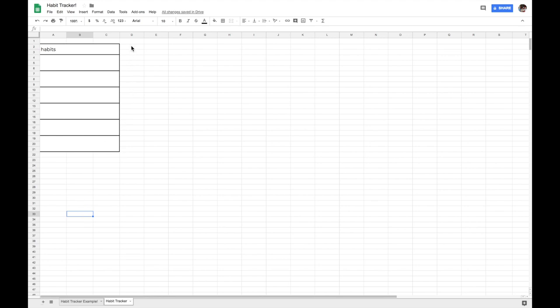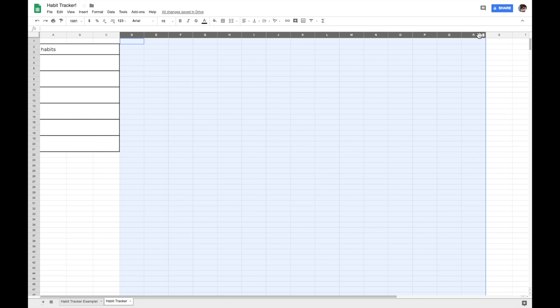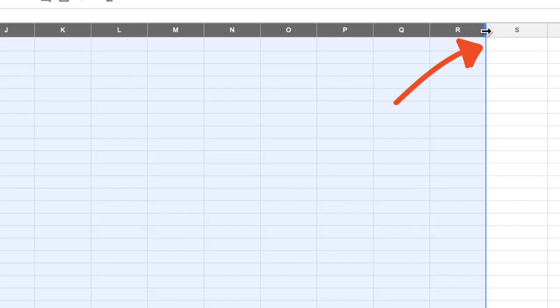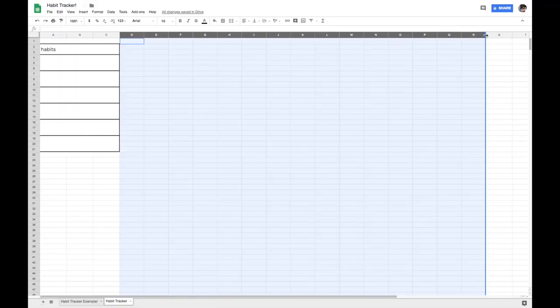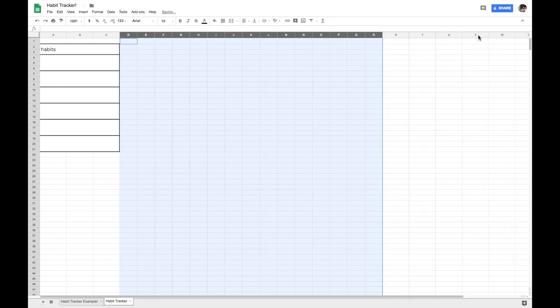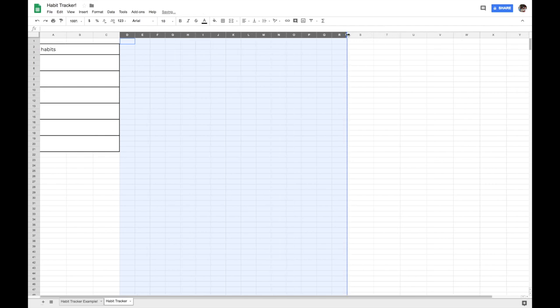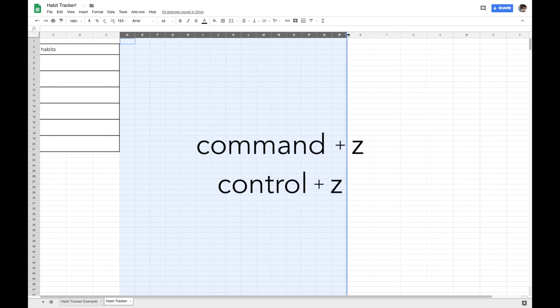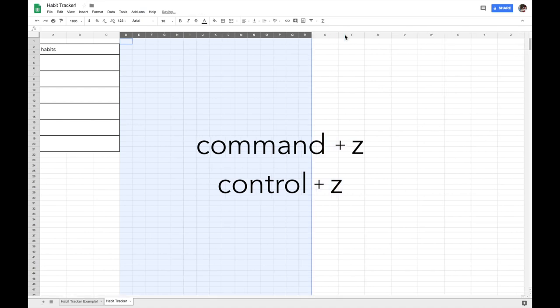All righty. So now let's make the little squares where we're going to fill in for our habit tracking. Select column D and then go all the way to column R. Don't forget to hold down the shift key. Once all these columns are highlighted, hover your mouse over the blue line to the right of column R. When you see the little arrow pop up, click and slowly drag that line until you are satisfied with the size of all the cells and you can press command C on a Mac or control Z on a Windows computer if you want to start over and resize the cells.